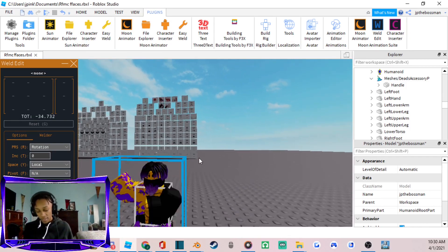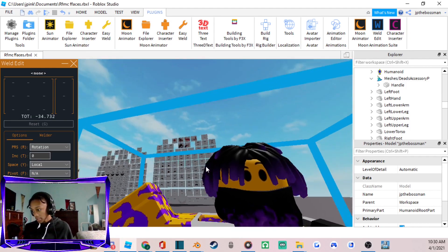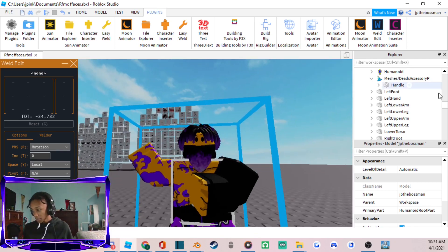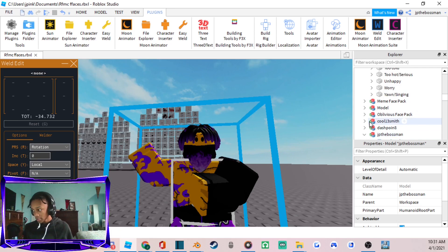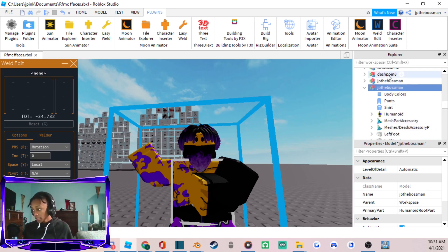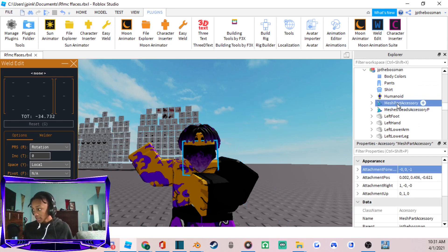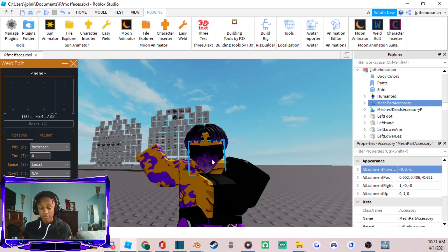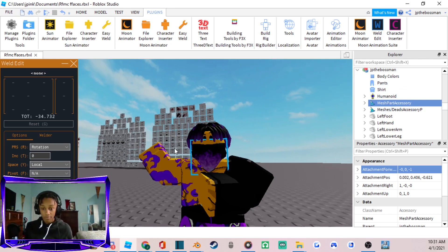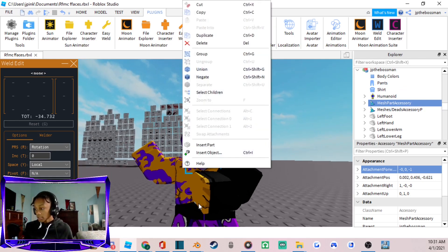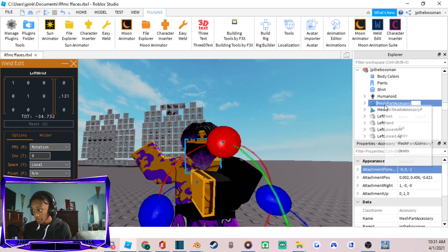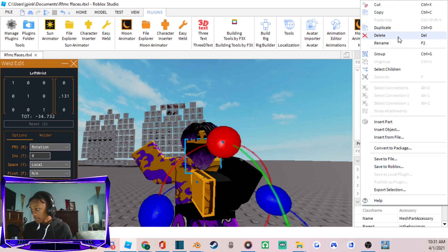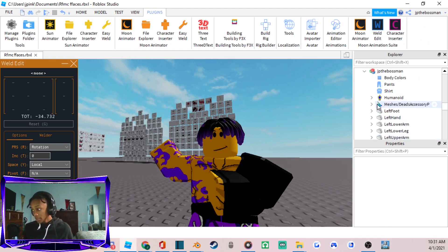Now that the character is posed, his face isn't very expressive. Go to the Explorer panel on the right of your screen and find the mesh part — it'll say something like 'mesh part accessory' depending on your avatar clothes. Click on it, then press Delete or right-click and delete to reveal the face underneath.